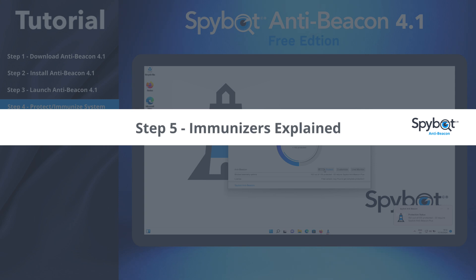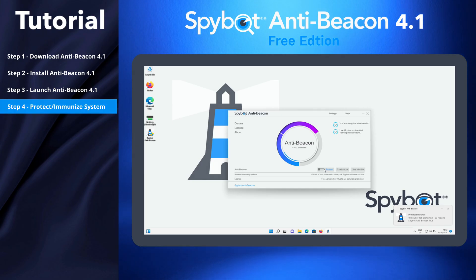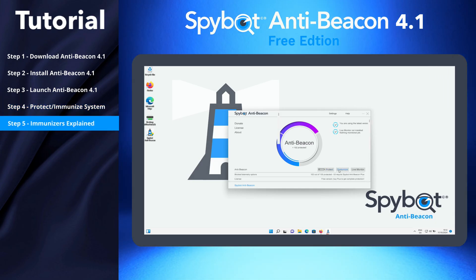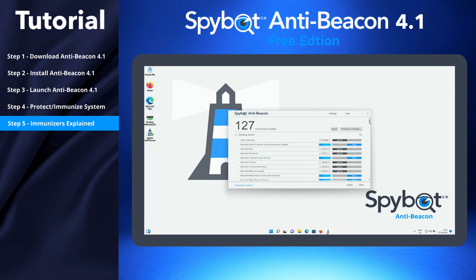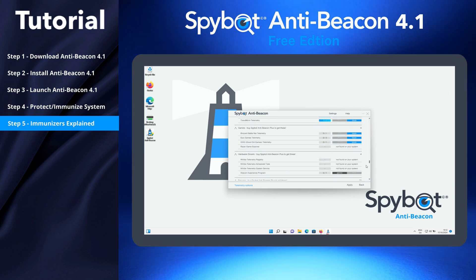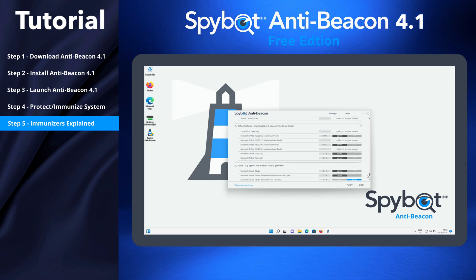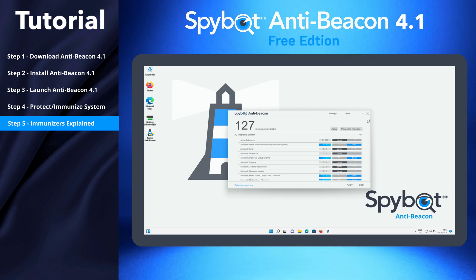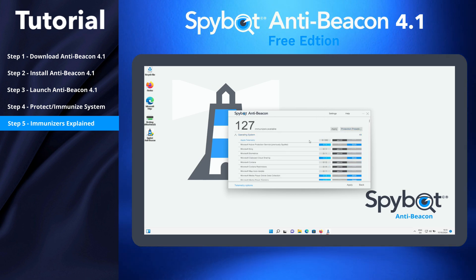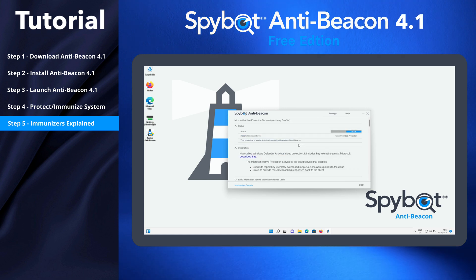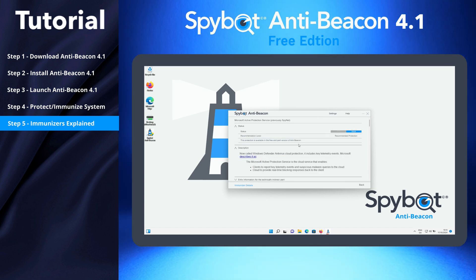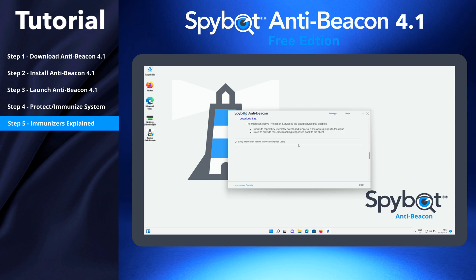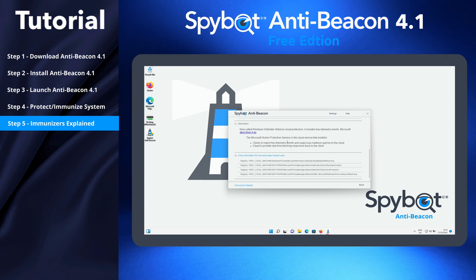Step 5: Immunizers Explained. To view a list of all the AntiBeacon immunizers, click the Customize button. Here you can see what immunizers are enabled and what is blocked, and what telemetry data is still permitted. To view info about a specific immunizer, click on the immunizer title. This will give a brief description of the immunizer, and what program, application, or service is related to it. You can also view detailed info about the configuration changes and the settings that are applied when the immunizer is enabled.